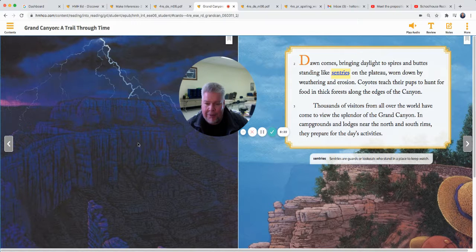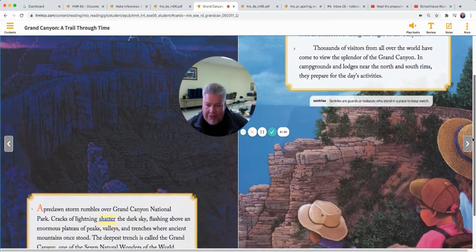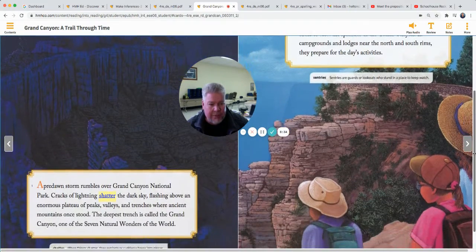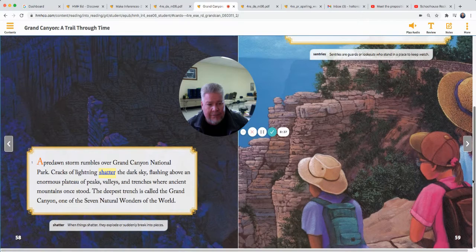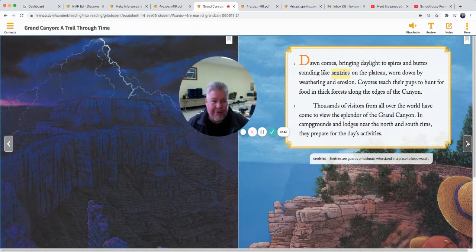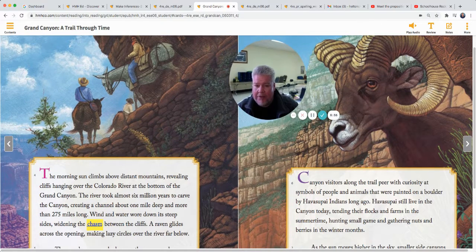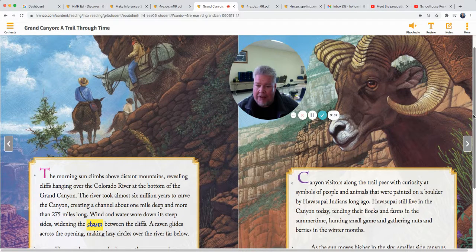Look at that lightning in the illustrations — it looks so real, the night sky with pink and purple colors. Have you ever been to the Grand Canyon? I have not — that is one of my goals. The farthest west I've been is Kansas City, Missouri. The morning sun climbs above distant mountains, revealing cliffs hanging over the Colorado River at the bottom of the Grand Canyon. The river took almost six million years to carve the canyon, creating a channel about one mile deep and more than 275 miles long. Wind and water wore down its steep sides, widening the chasm between the cliffs.